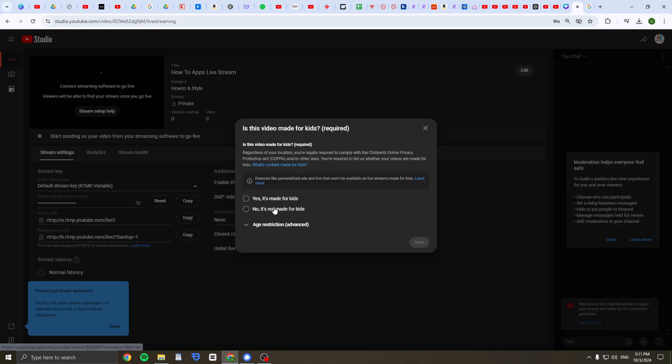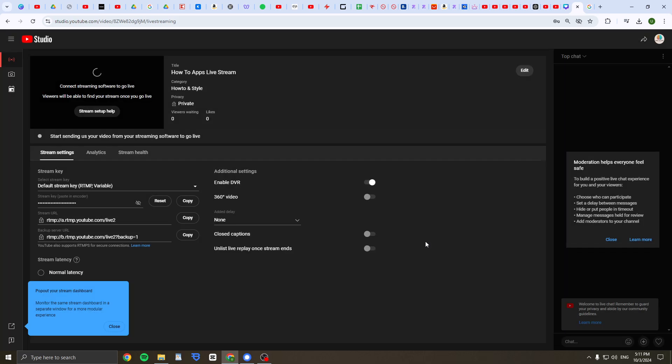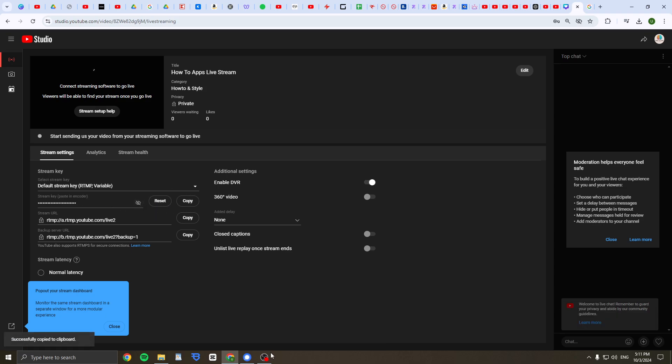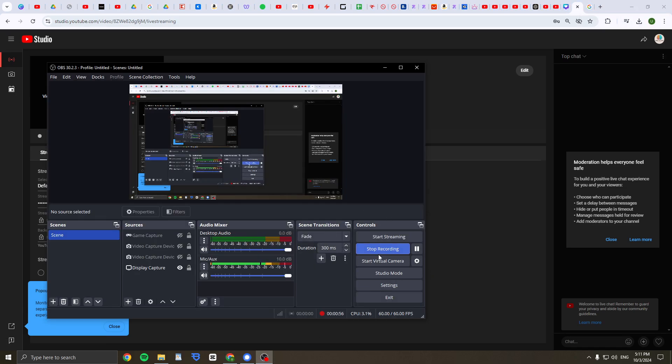And now, if it's not made for keys, it's quick. And now here you're going to get a stream key and you need to copy it. And then you need to download OBS Studio for streaming.